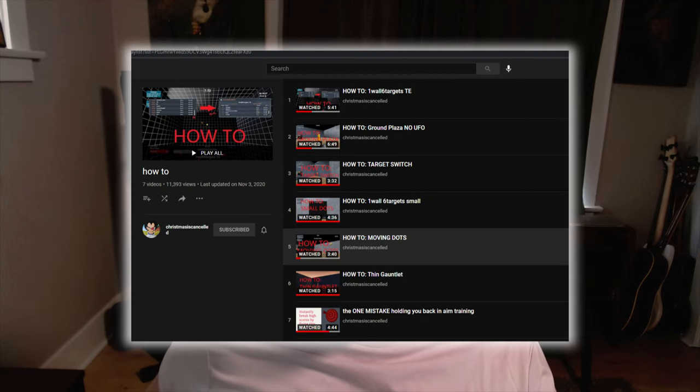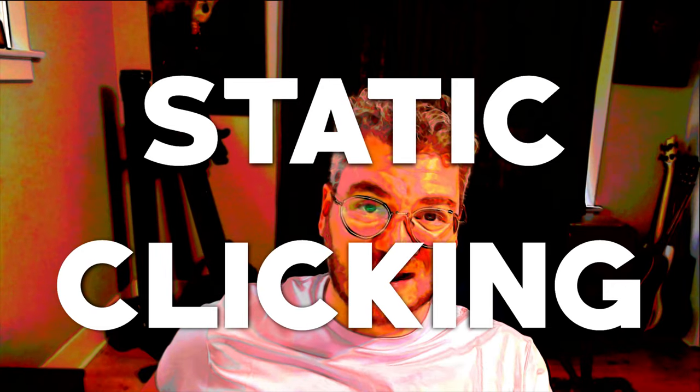One thing I've been wanting to make for a while now is a complete series on how to correctly develop technique for each aim category. Christmas has cancelled made a previous series that helped a lot of people, myself included. He no longer seems to be making content, so I think it's time to do an updated version. This is episode one in the series, covering static clicking.